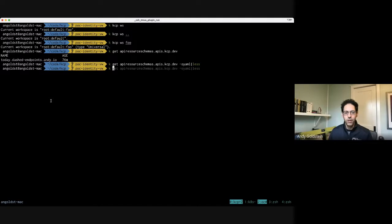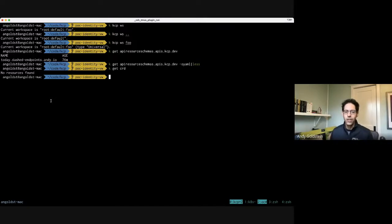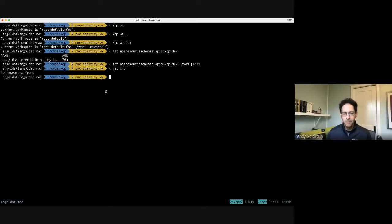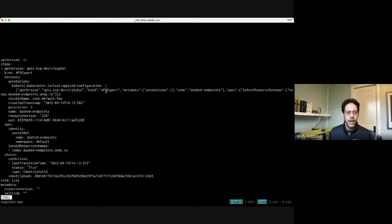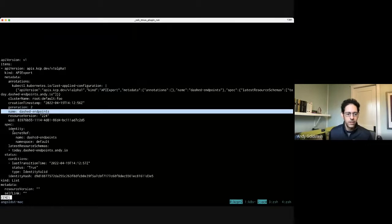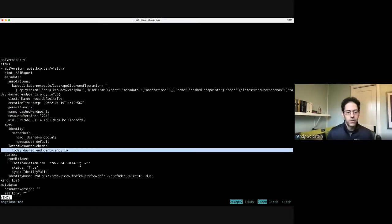You'll notice that in my workspace I don't actually have any CRDs — that's because I want to be able to eventually evolve and have different versions of my schema that add new fields, maybe make some breaking changes, and you can't really do that easily with CRDs. But we can do it with something that looks just like CRDs — that's the API resource schema. The next thing I need to do so that other people can use my dashed-endpoints resource is to export them. I have an API export here.